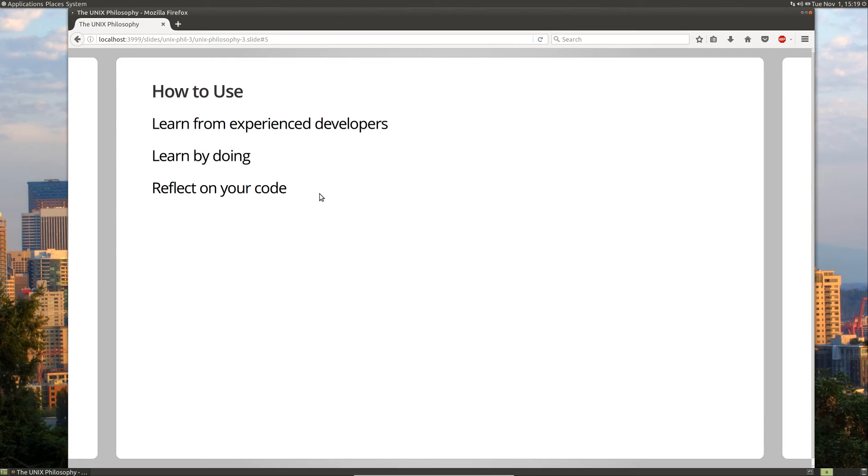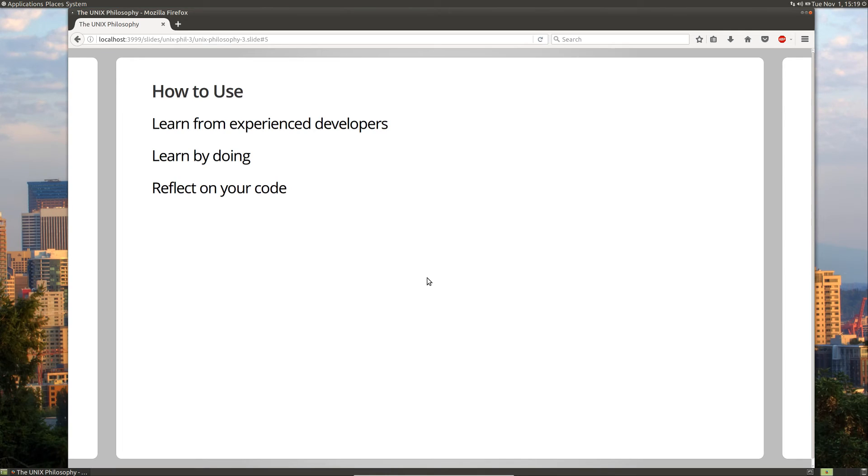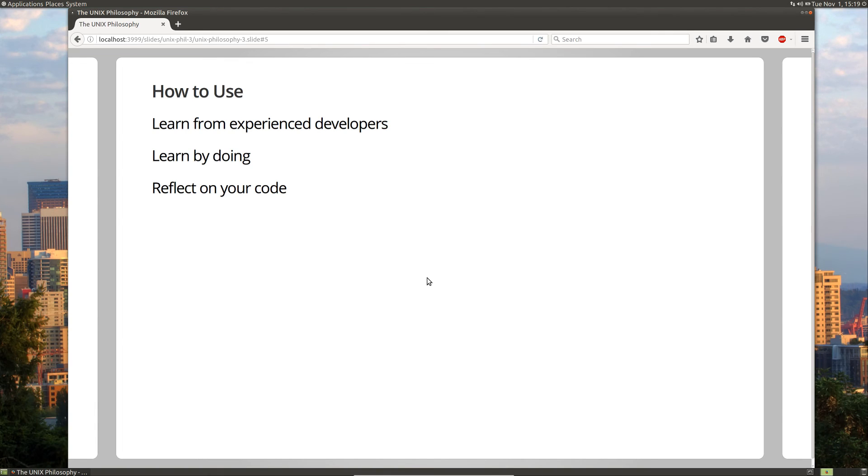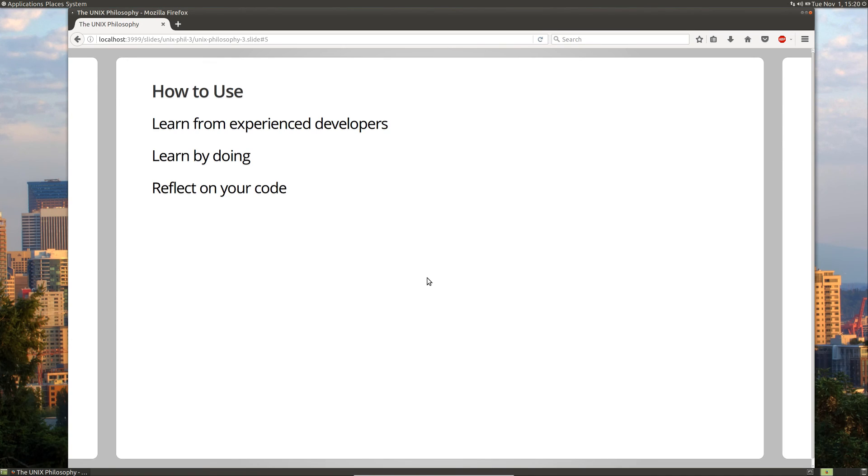And finally, you should reflect on your code. You shouldn't just get something working and then forget about it. You should look over it and see where you could redesign something. How you could have done something differently and maybe refactor your code and make it better. Because if you're able to improve your code and improve how you apply the Unix philosophy, then maybe you'll create some components that you'll be able to reuse in future projects. And that would work out great. And it also makes you a better developer because you're always improving on your software instead of just getting it working.